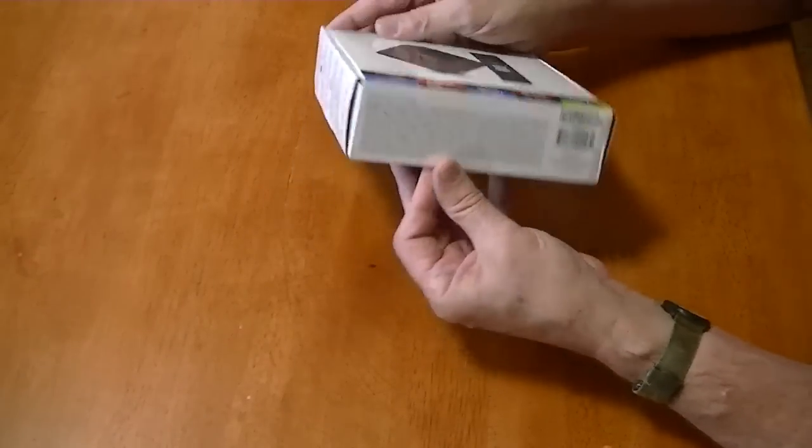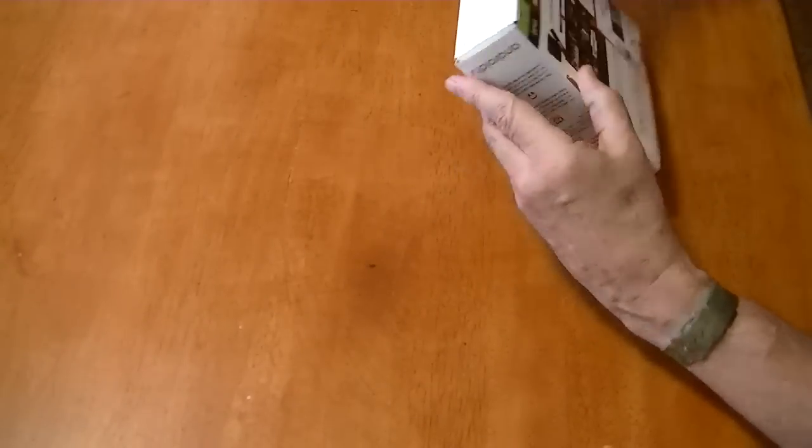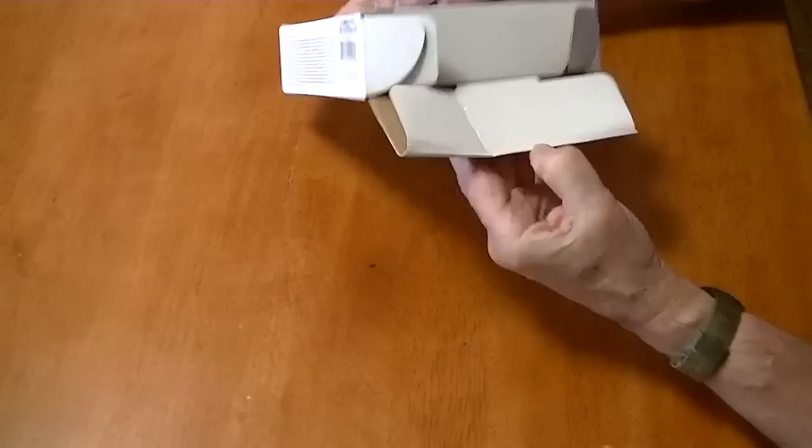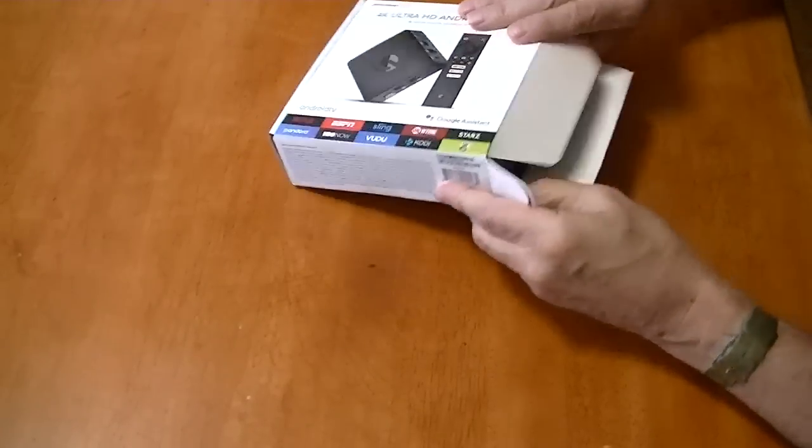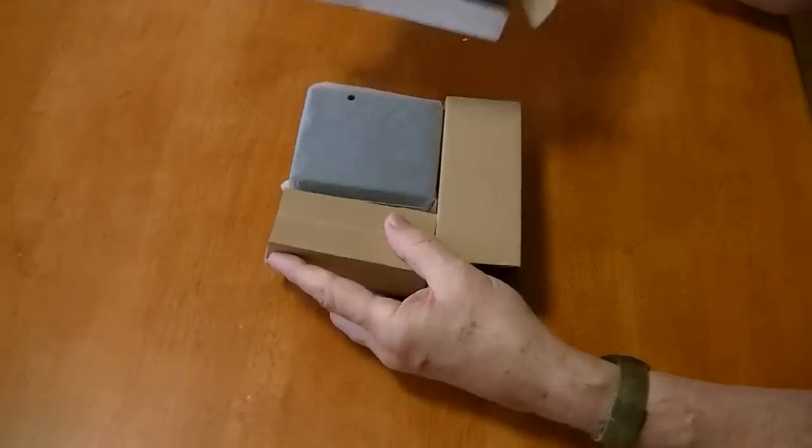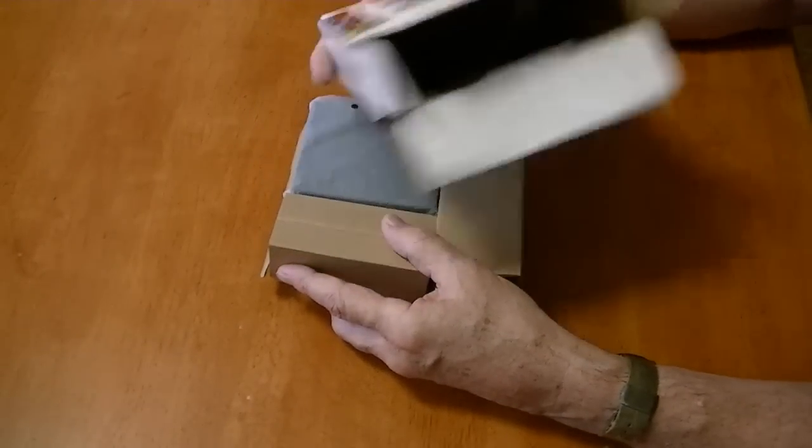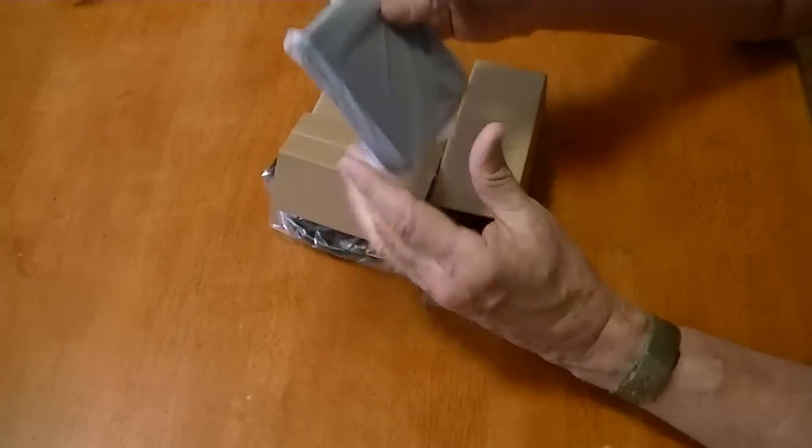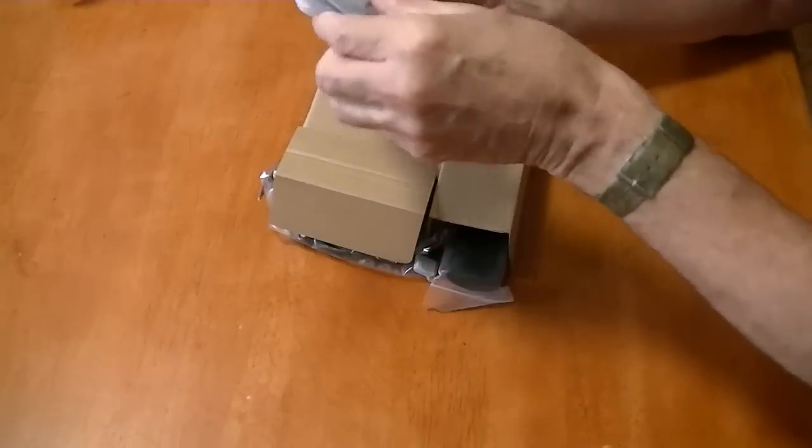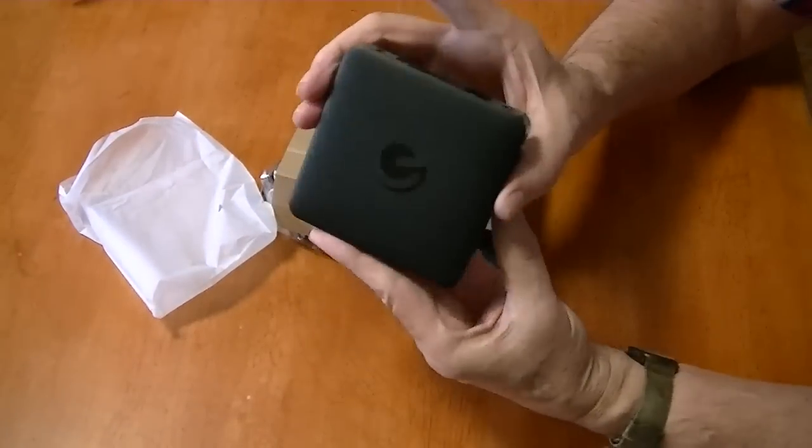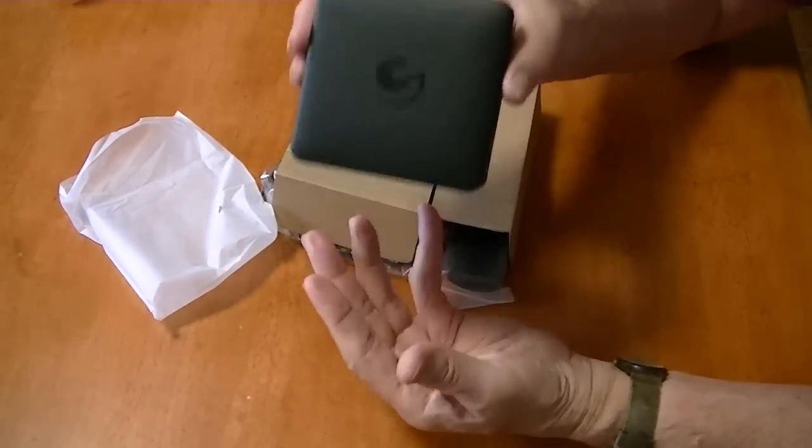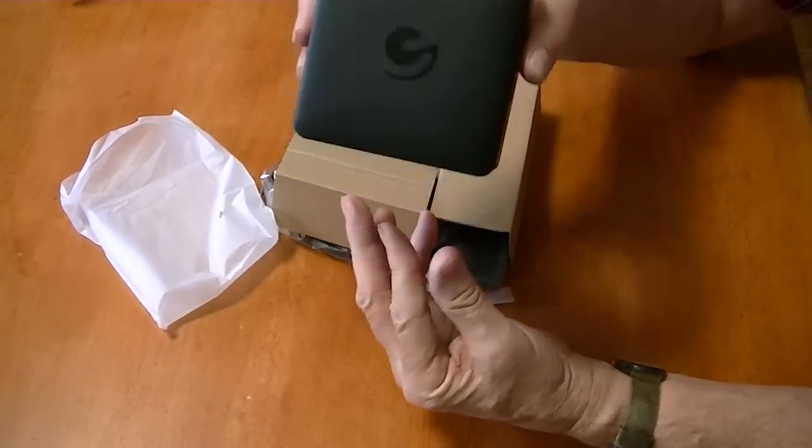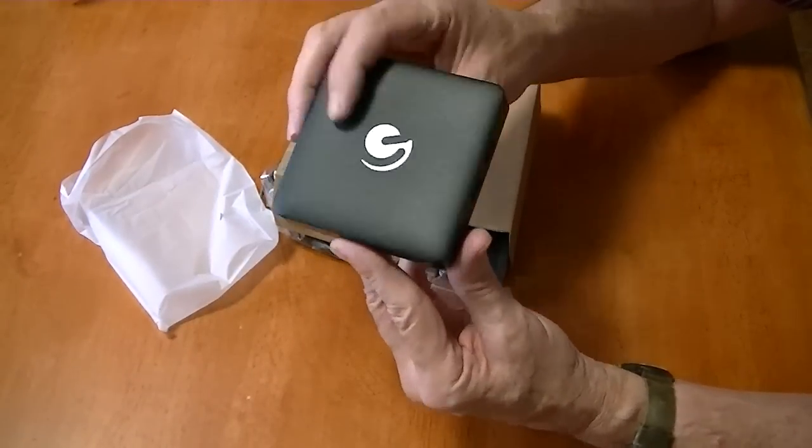Let me go ahead and open it up. Here's the box, empty. Now here's the device. It's fairly heavy which is good. A lot of your Chinese boxes are very light. So this one's got a little more weight to it.